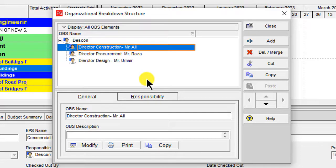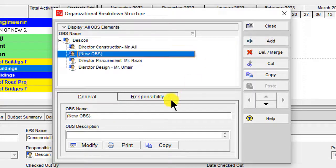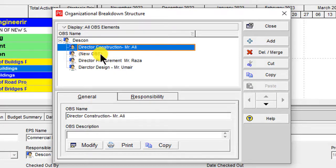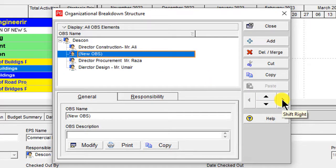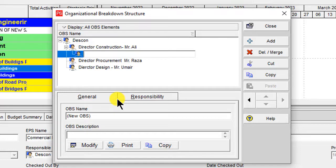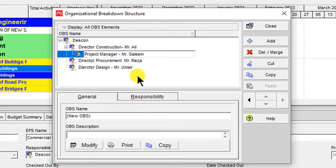These are the main Organizational Breakdown Structure keys. Now I am going to add their subcategories — their sub-reporters. I will select Director Construction, click Add, and to make it an indent under Director Construction, I select the new OBS and click the right arrow key. It then shifts right, and this becomes Project Manager.